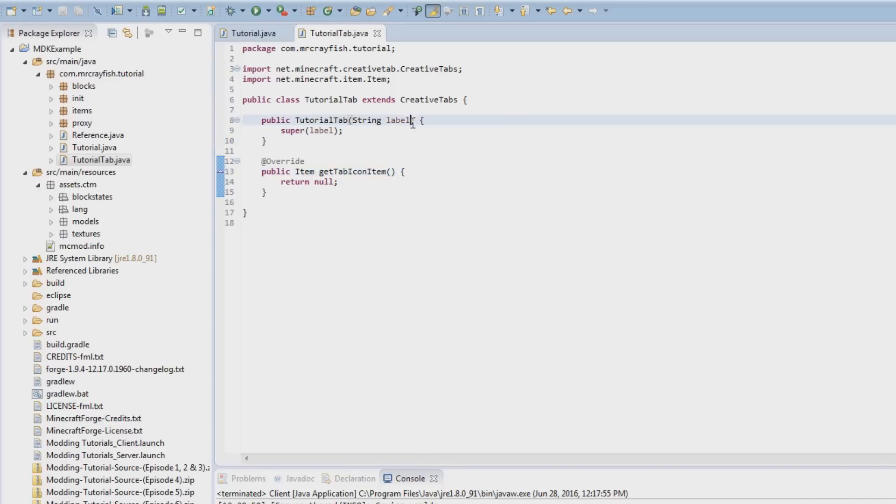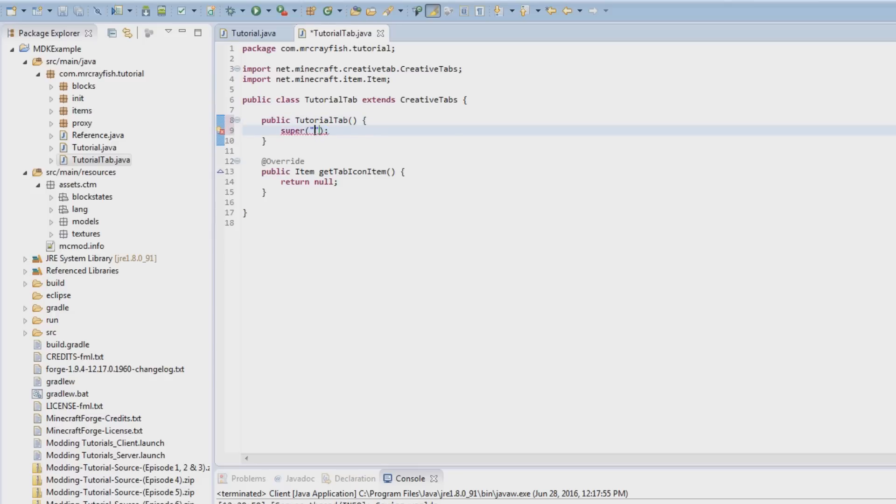Now we're going to get rid of this constructor here and then it simply replaces here with something like tab tutorial, or if you have magic as I just said, you'll do tab magic. But I'm going to do tab tutorial.